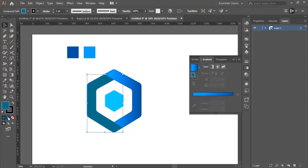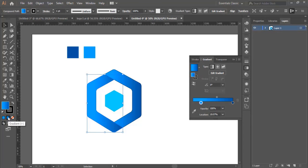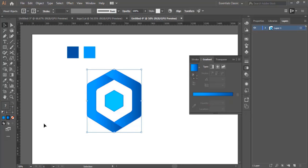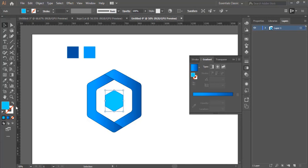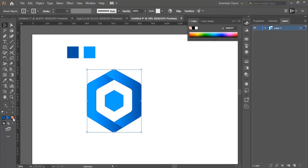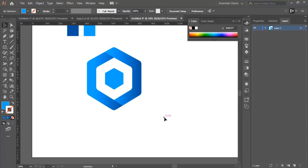Now we select the left part and select the Gradient tool as well. We're almost there. Now I'm going to change this color — I use the Eyedropper tool to copy this color and paste it to the middle shape. Then I select the whole shape, remove the stroke, and here we are.